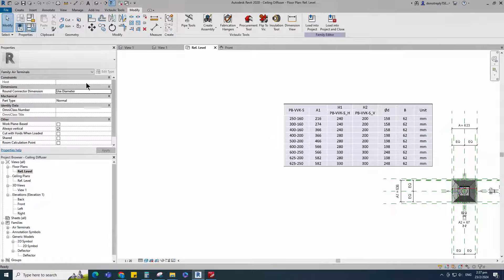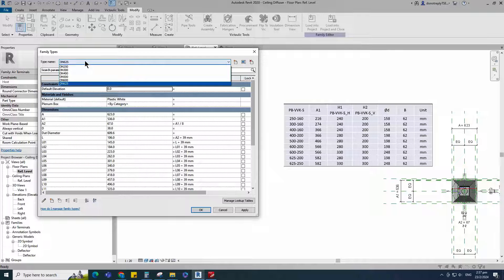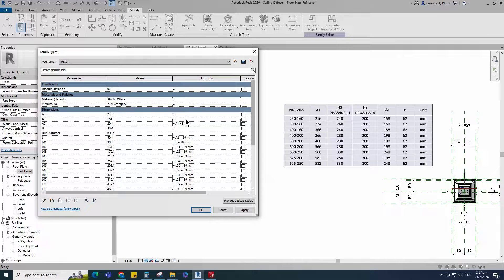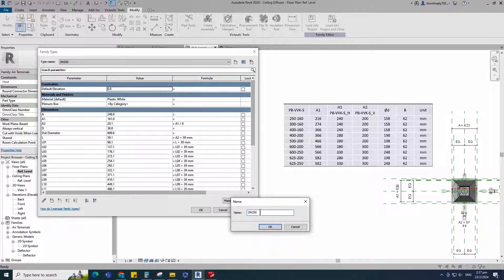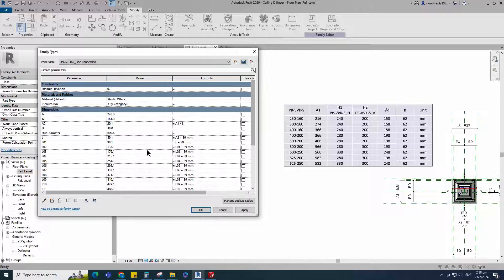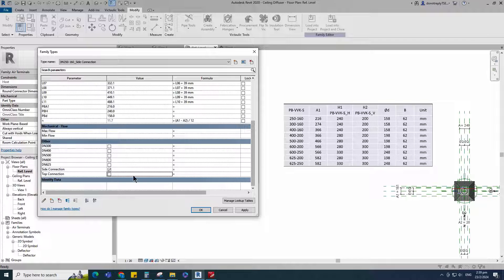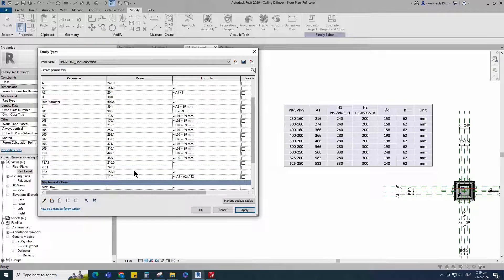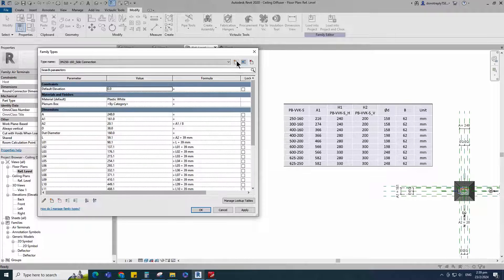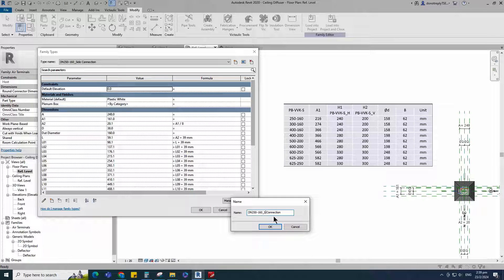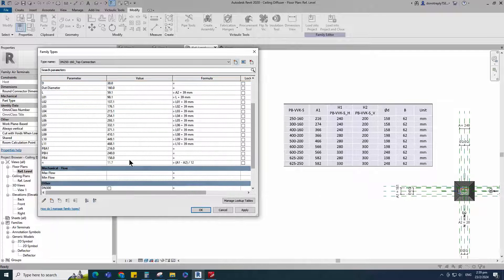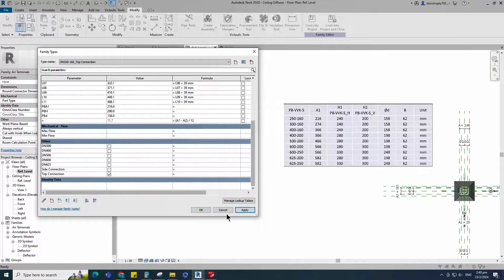Go to family type. Select DN250 family type. Create a new family type for DN250 with diameter 160 for side connection. Click apply. Set parameters value as per image dimension. Turn off top connection visible parameter for side connection and click apply. Set 160mm for duct diameter and click apply. Create a new family type for DN250 with diameter 160 for top connection. Set parameters value as per image dimension. Turn off side connection and turn on top connection visible parameter for top connection and click apply.